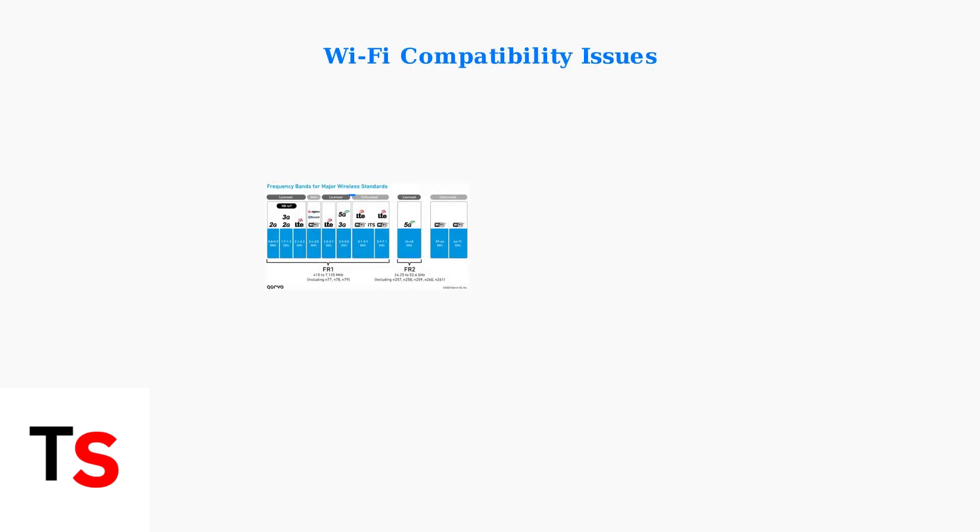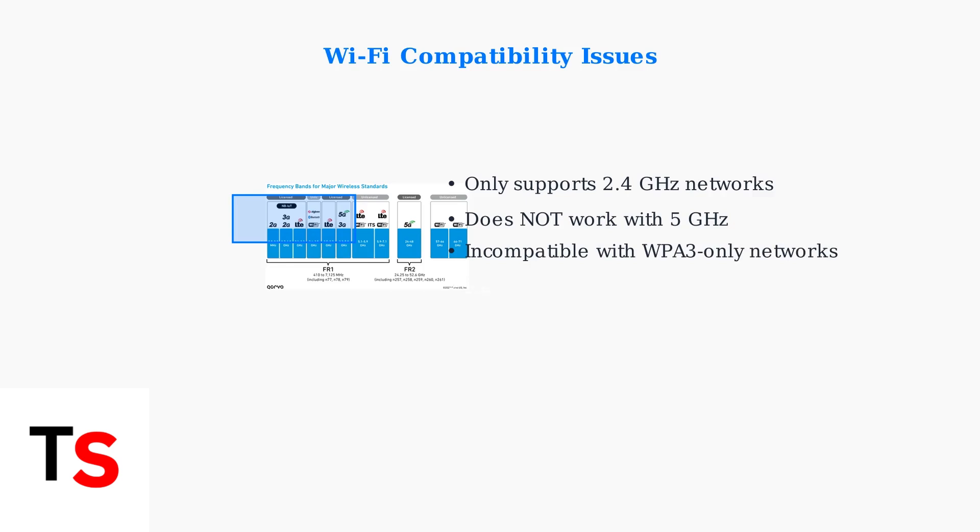The SimpliSafe Video Doorbell Pro has strict Wi-Fi requirements. It only supports 2.4 GHz networks and cannot connect to 5 GHz or WPA3-only networks.